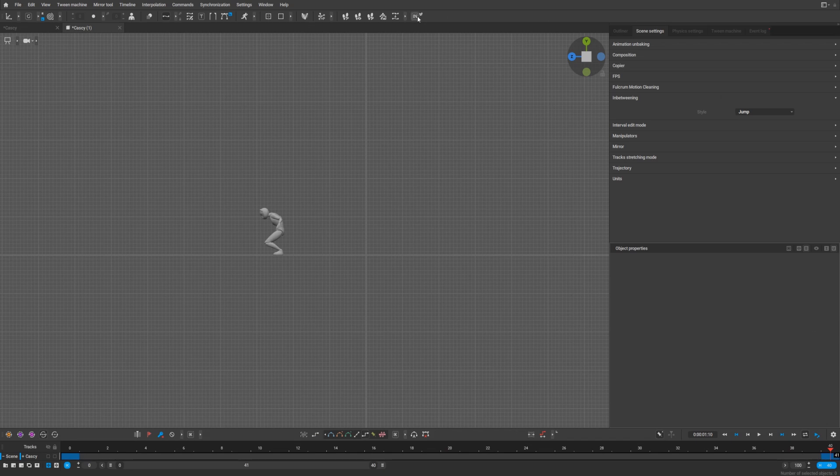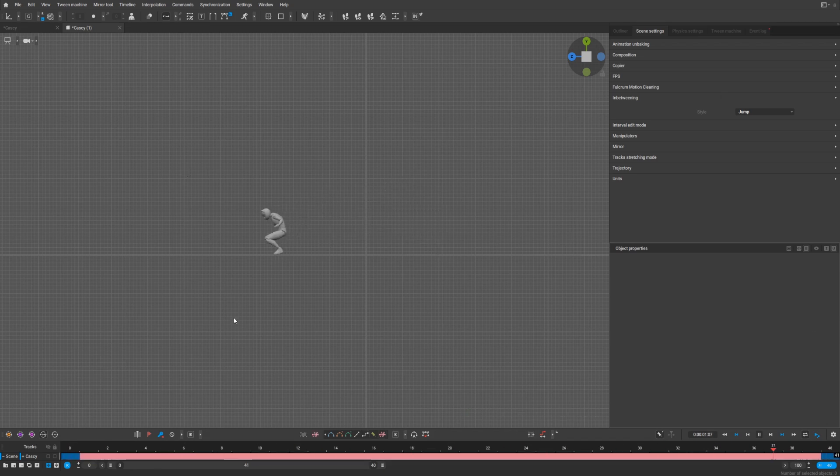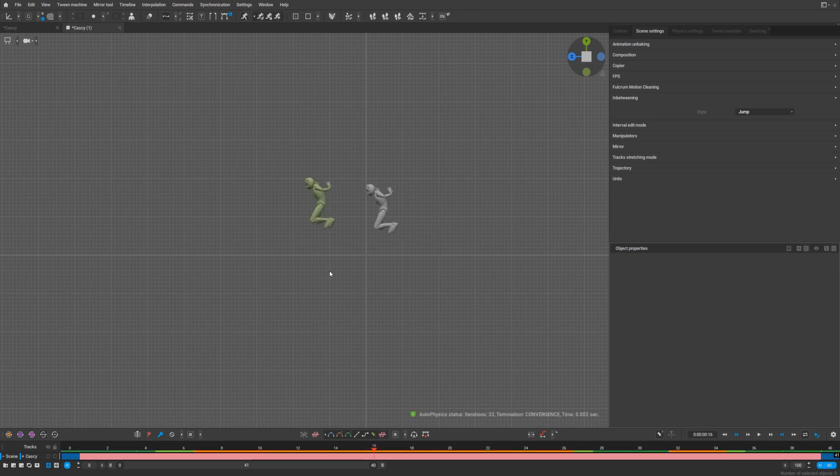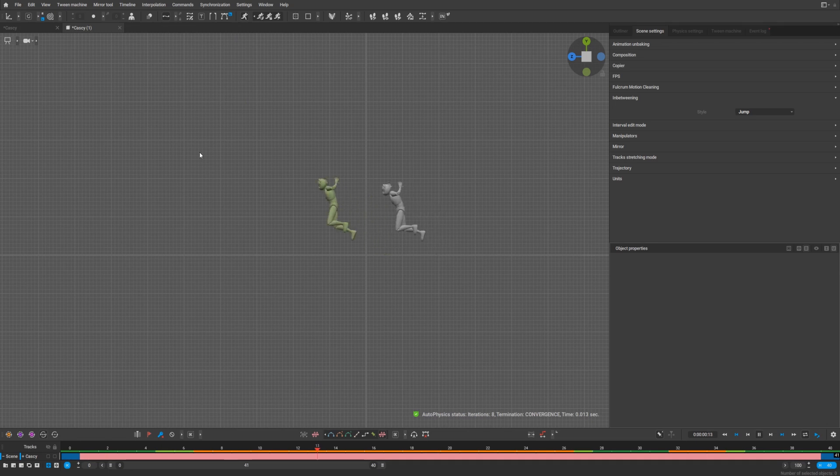In-betweening, let's check. Yeah, it jumped. If we try to use something like auto physics additionally to that, we get a bit better jump.